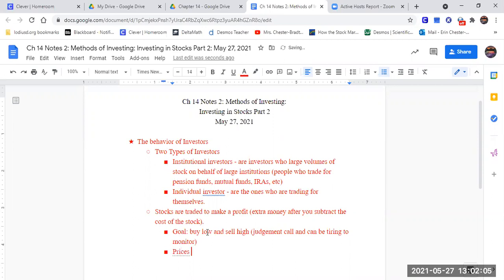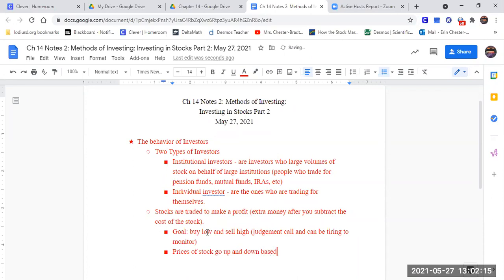Prices of stock go up and down based on a company's success.